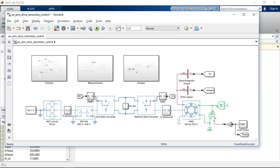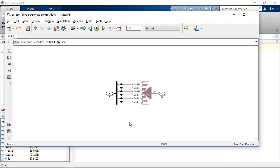Then we have the gate driver, which is implemented using a six-pulse gate multiplexer. And this is the interface between Simulink controller and Simscape plant.